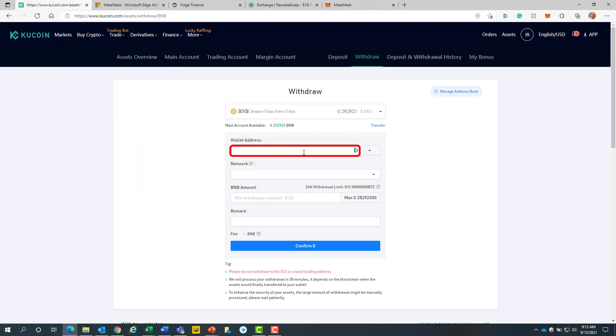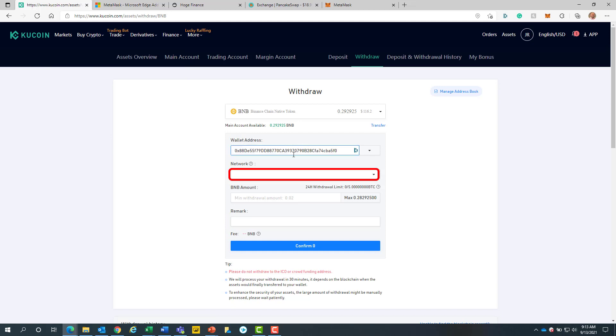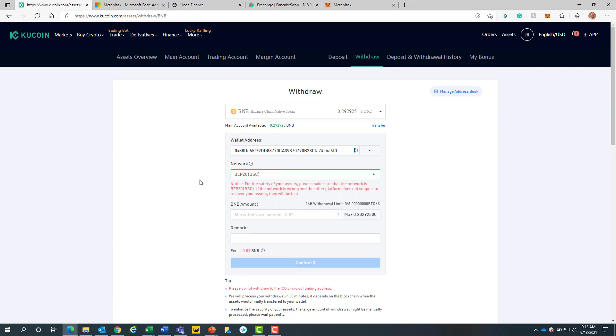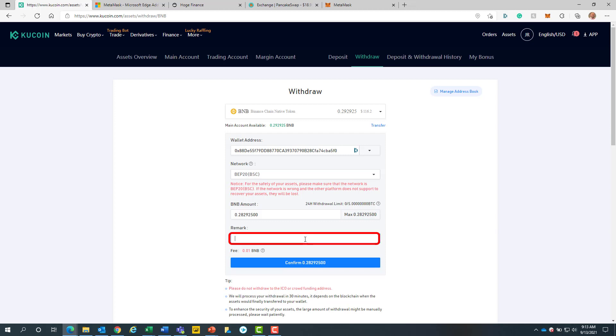We will then paste in the wallet address into the text fields. Then we will click on the network dropdown and select BEP20 BSC. We will then enter in how much BNB we would like to send. For this video, I will send the max BNB by clicking on the max button to the right.